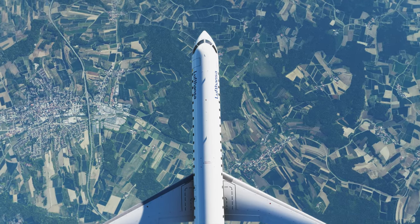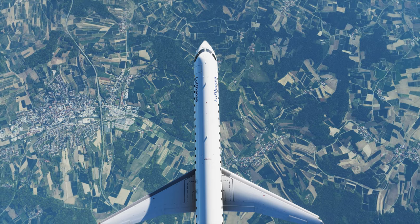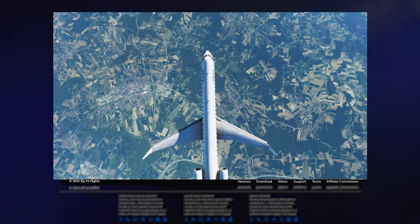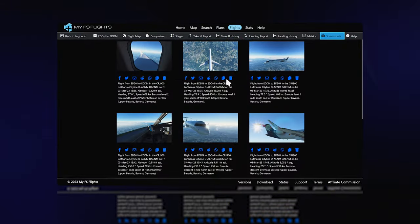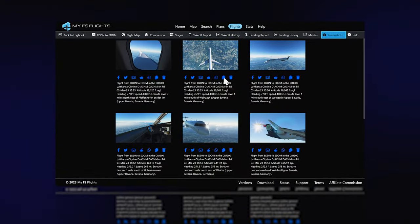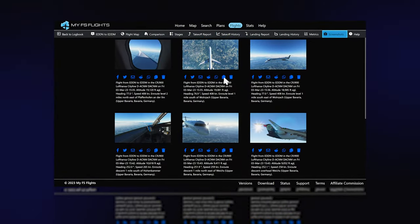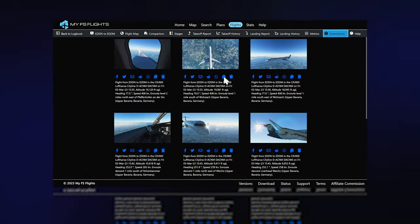Screenshots provide a great way to record a visual experience of your flight and can be shared individually or as part of a flight.